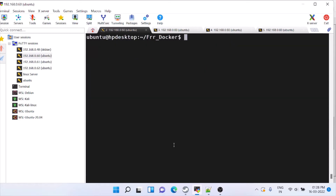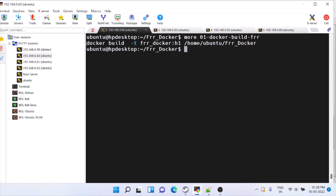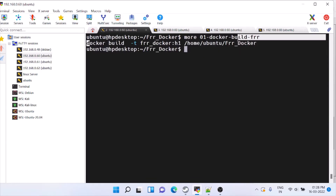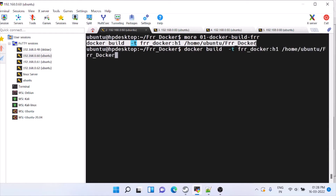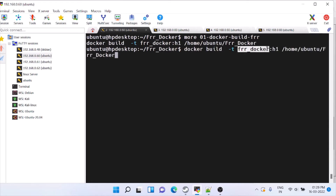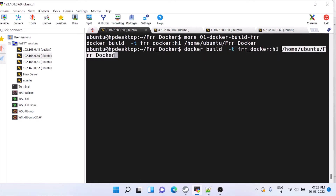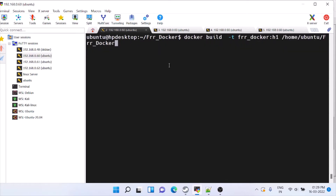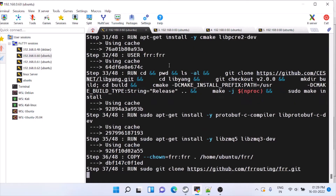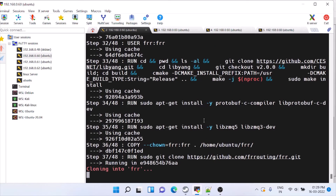Now to build the image we give the docker build command. To build any Docker image you do 'docker build', and then we run it. We are doing 'docker build -f -t', where this is the name and tag, and this is the path where we have the Dockerfile — in this case /home/ubuntu/frr/dockerfile. I'll start running this; it'll take some time to download and do all the operations.